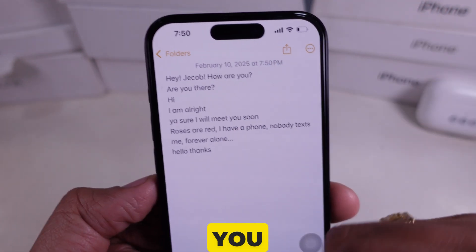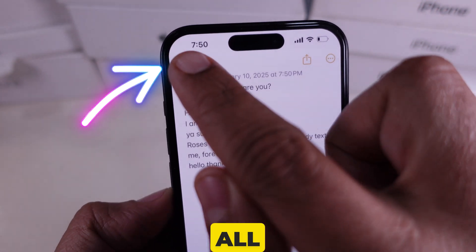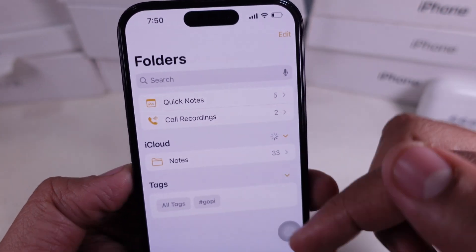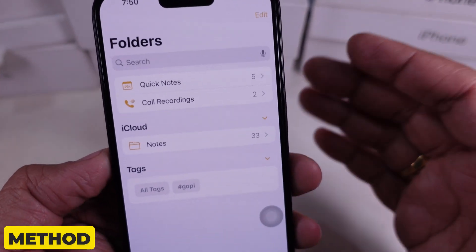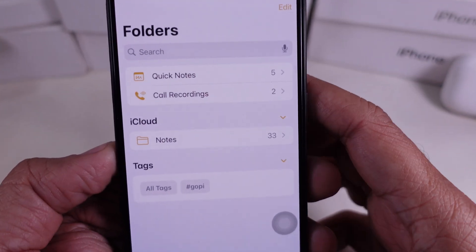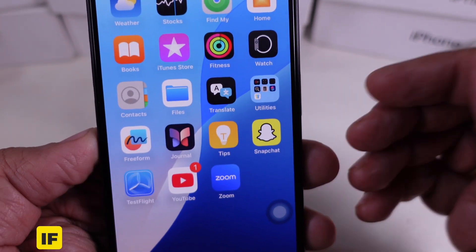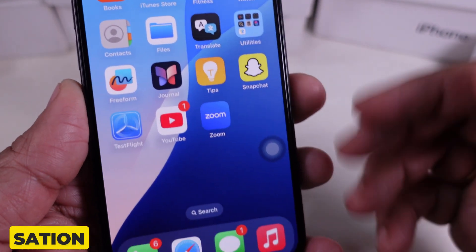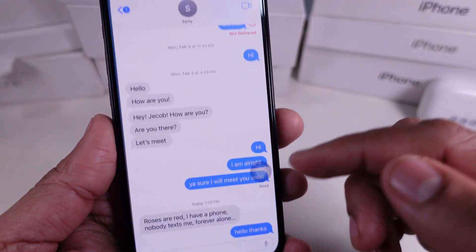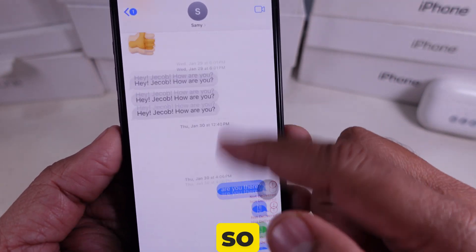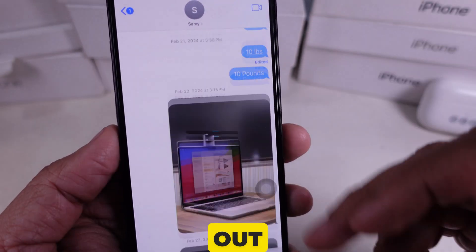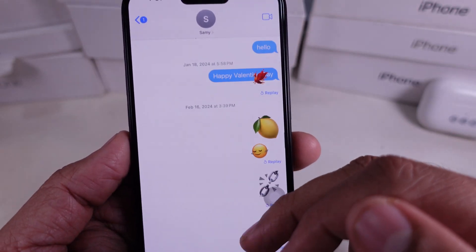From here, you can return to view all your notes. This method is great, but it can take time if your conversation is really long. So let's check out an easier way.